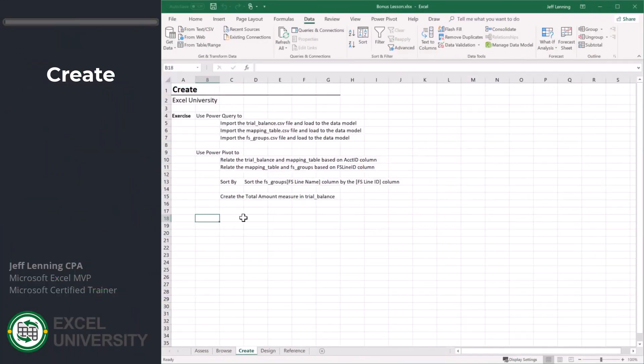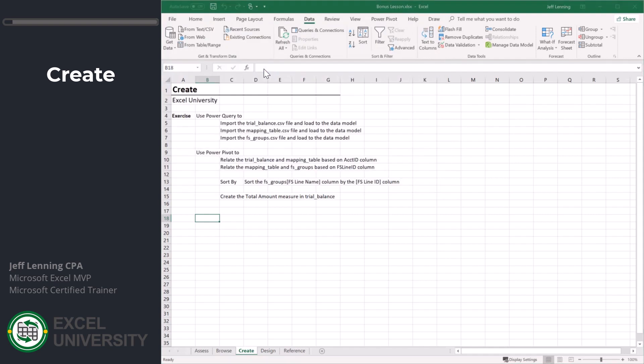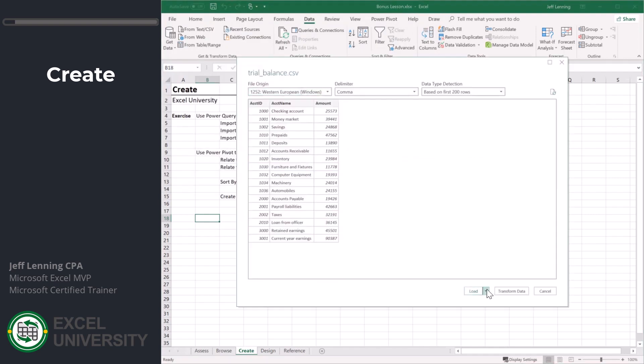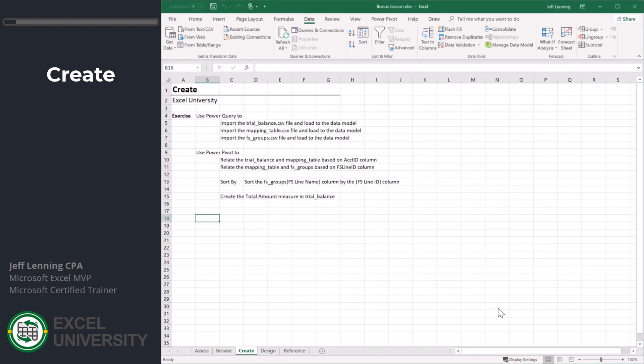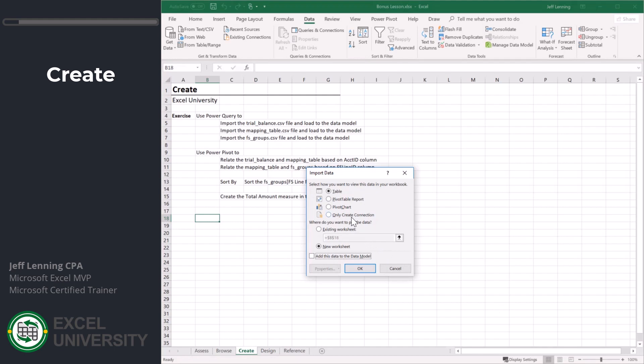We're going to use Power Pivot, Power Query. First let's get the data. I'm going to get the data from a text CSV. First let's grab the trial balance. It looks clean enough so we'll load it to the data model.